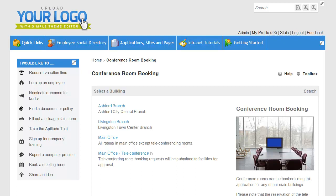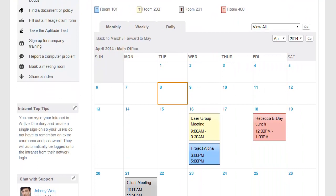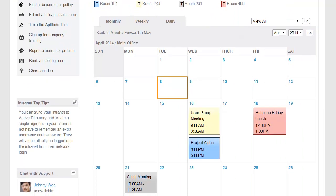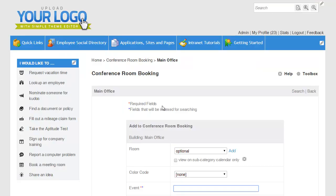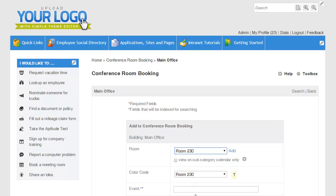Let's go ahead and book a room in the main office. As you can see, all of the existing reservations are shown for the different rooms by color code. If I want to make a new reservation, I click on the day that I need, choose which room I want, and go ahead and add a title — so let's say New Meeting.